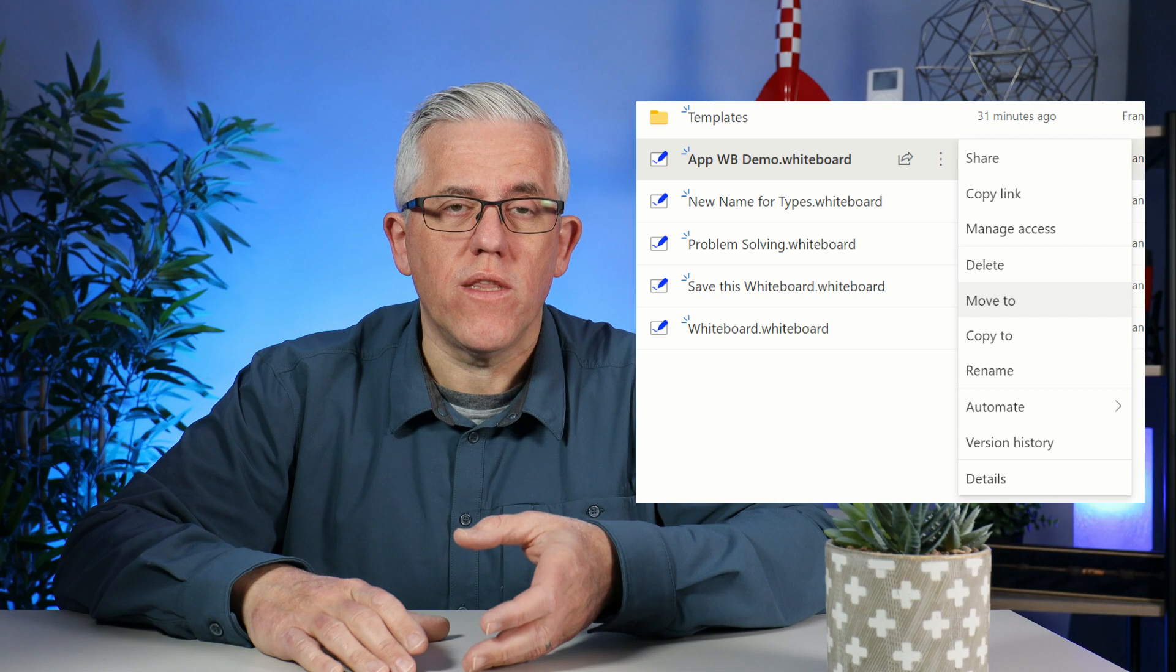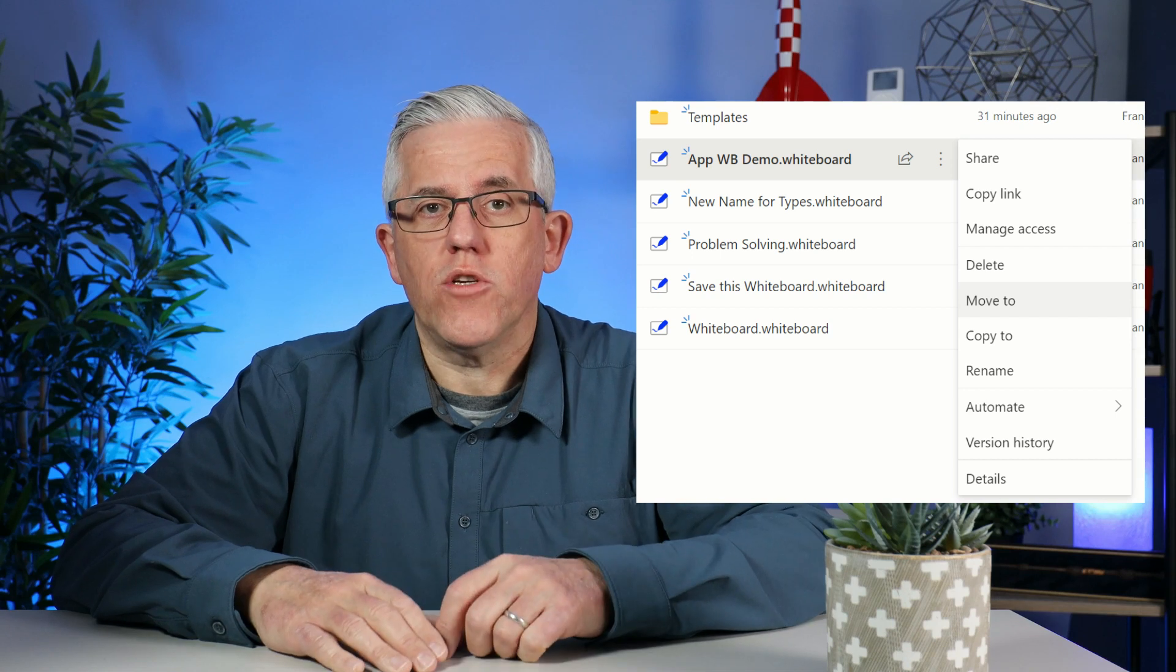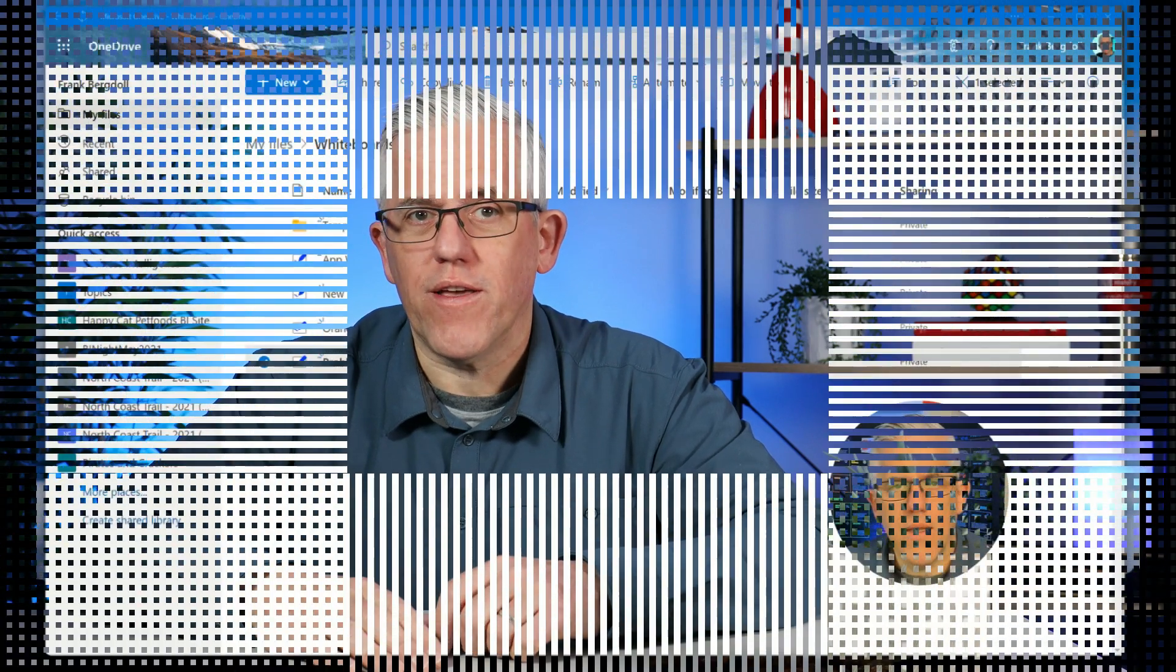We can create folders with whiteboards in them, we can share them with others through OneDrive, we can even automate actions on them. Let's go have a look.